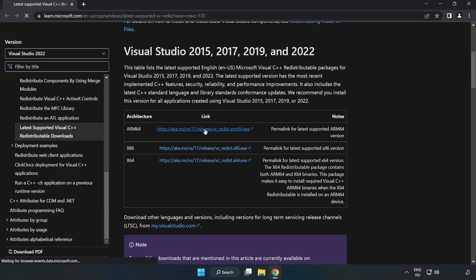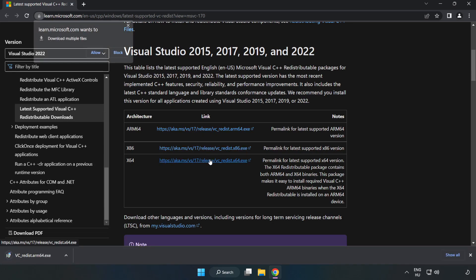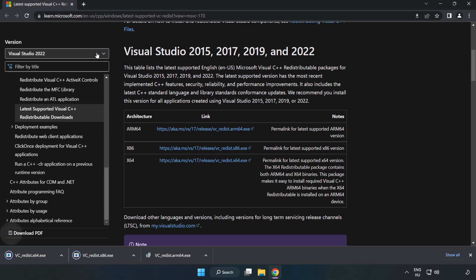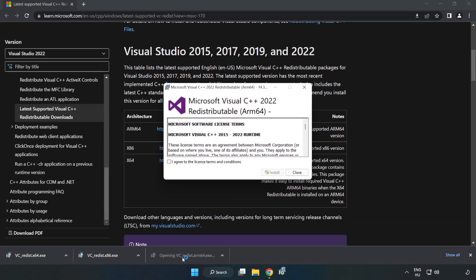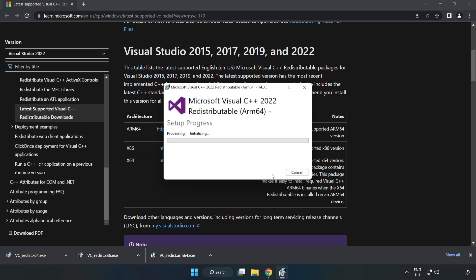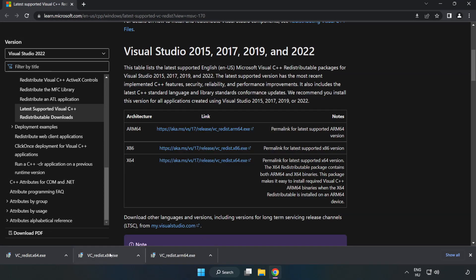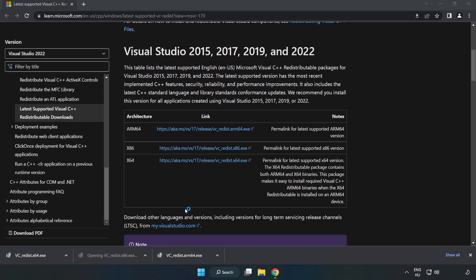Go to the website link in the description. Download 3 files. Install the downloaded file. Click I agree to the license terms and conditions and click Install. If it fails to install, no problem. Repeat for the other files.